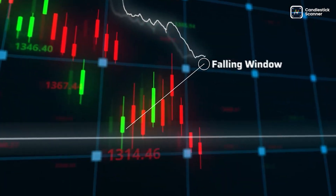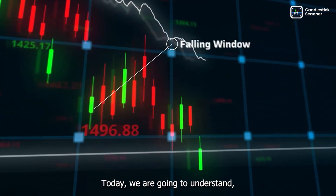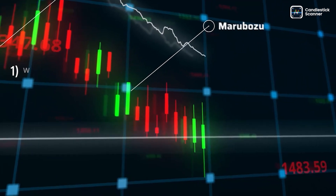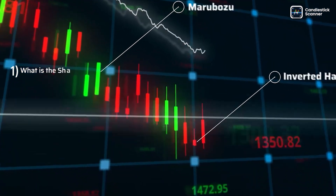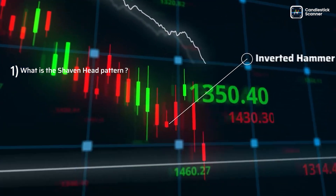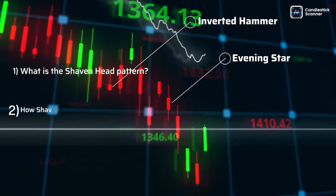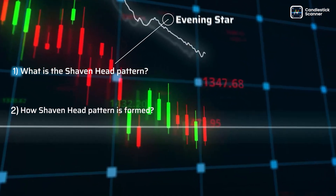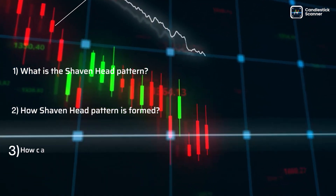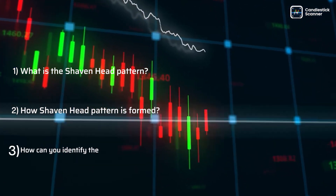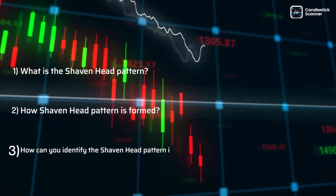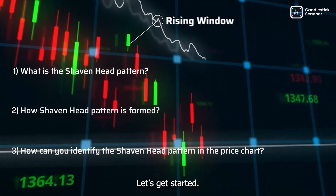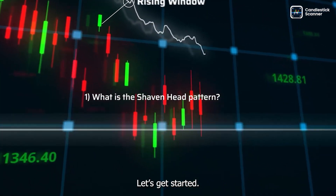Today we are going to understand: first, what is the shaven head pattern; second, how the shaven head pattern is formed; and last, how you can identify the shaven head pattern in the price chart. Let's get started.